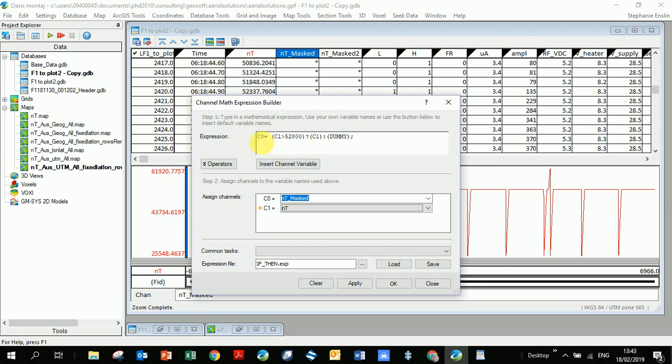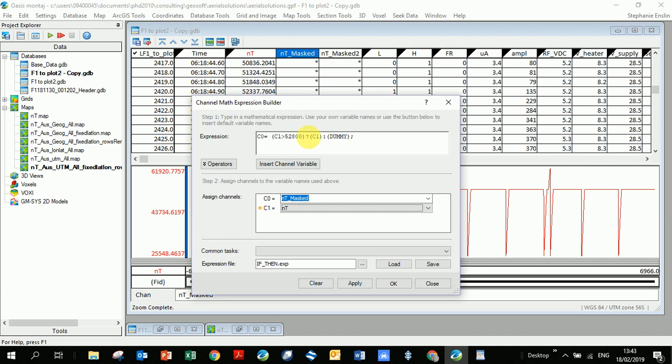So I go here and you can see what I've done here is I've got my two variables. So C naught is what I want to go in this new channel, and so I called it nano Tesla underscore mask. C1 is an existing channel, that's why it's blue, and if you click on it you can only choose from a drop down menu, you can't rename it. And so I'm choosing my nano Tesla and my original magnetics channel.